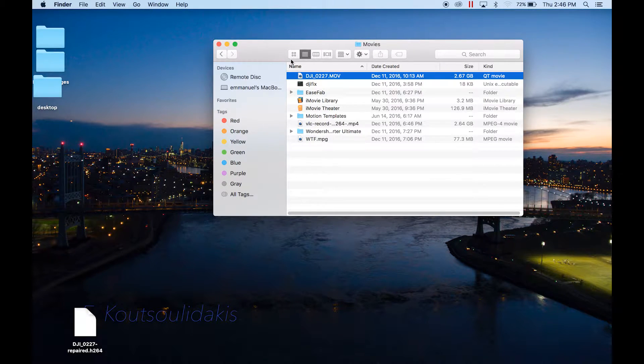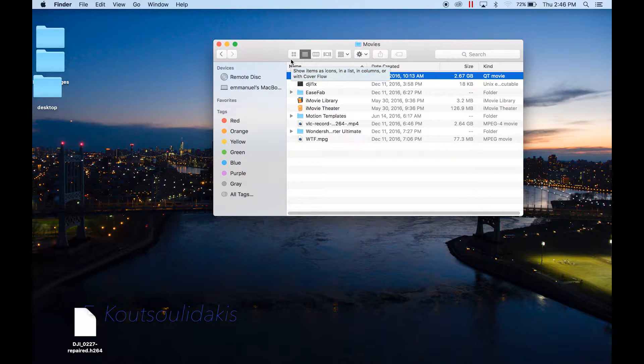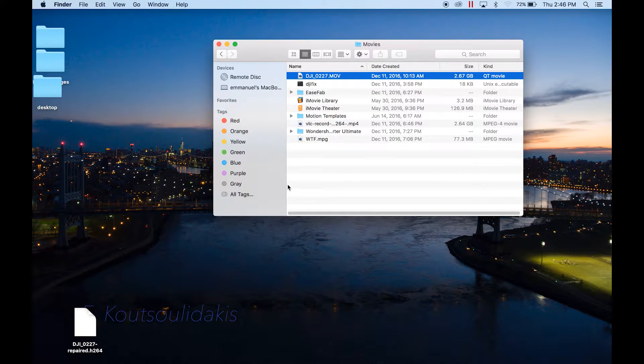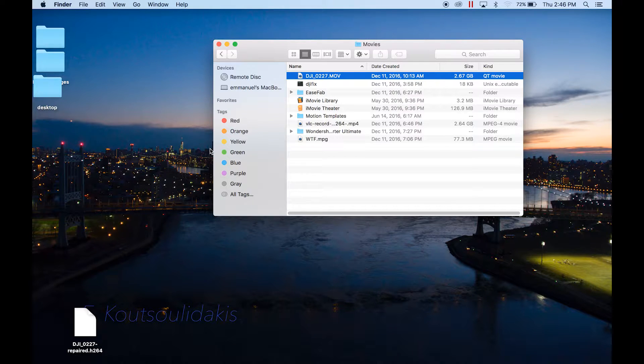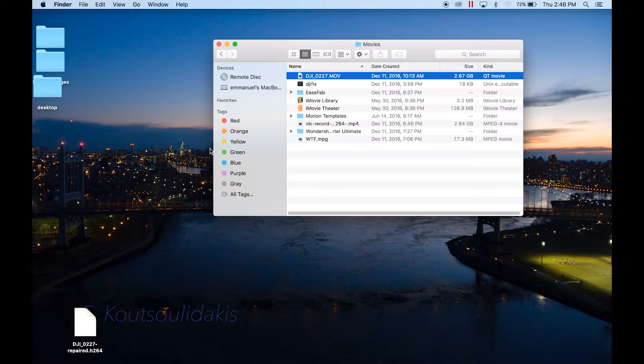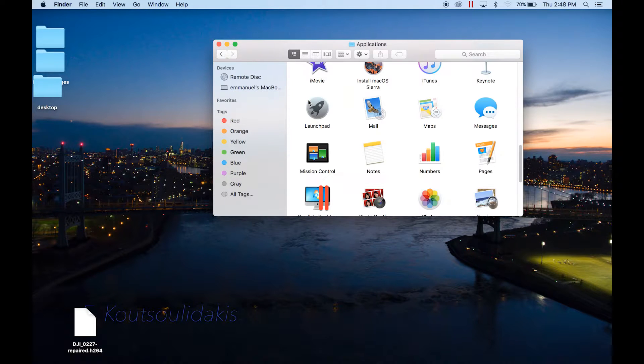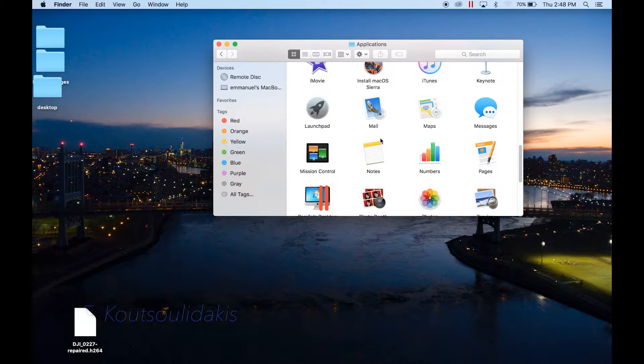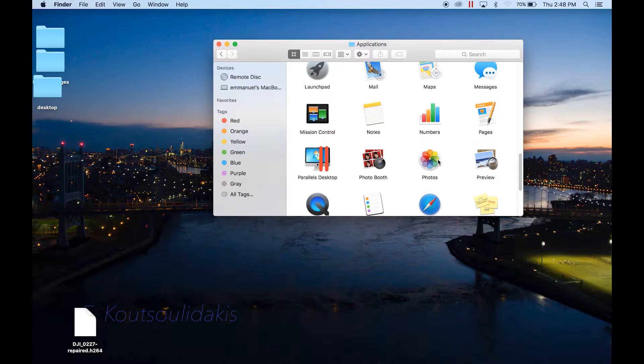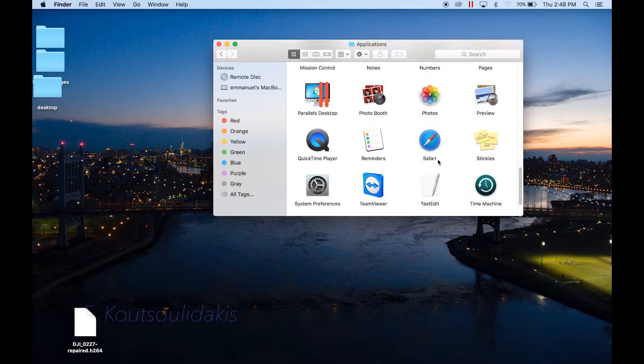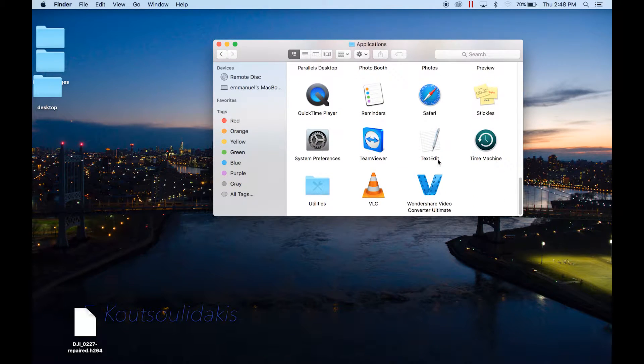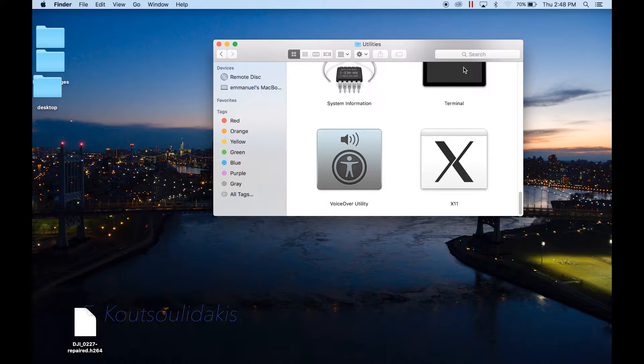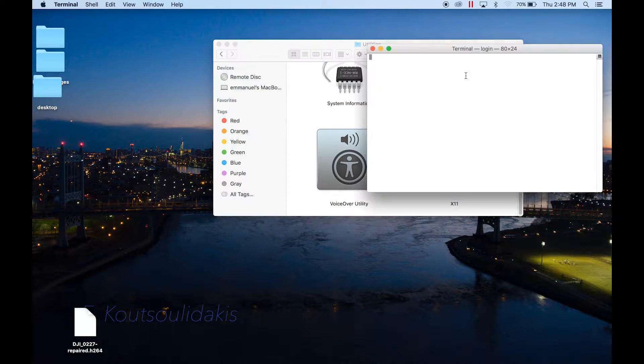What you do next is you run the Terminal application, which you will find in the Utilities folder inside the Applications folder. Applications, Utilities, Terminal.